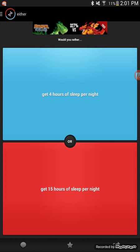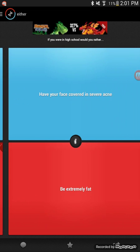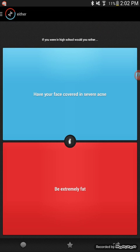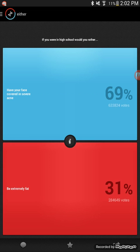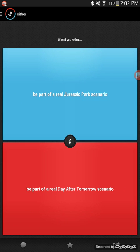Would you rather get four hours of sleep per night or get 15 hours of sleep per night? Rather get 15, yeah. If you were in high school, would you rather have your face covered in severe acne or be extremely fat?